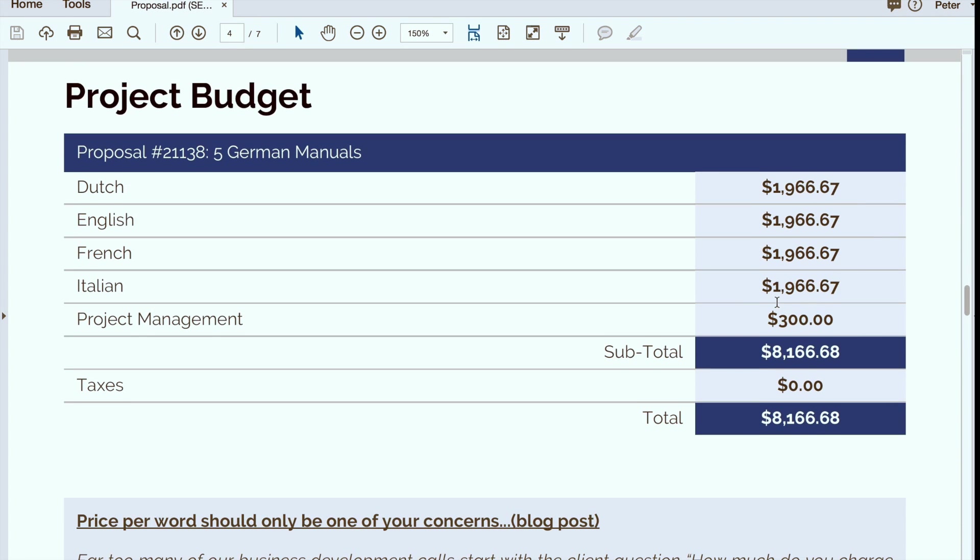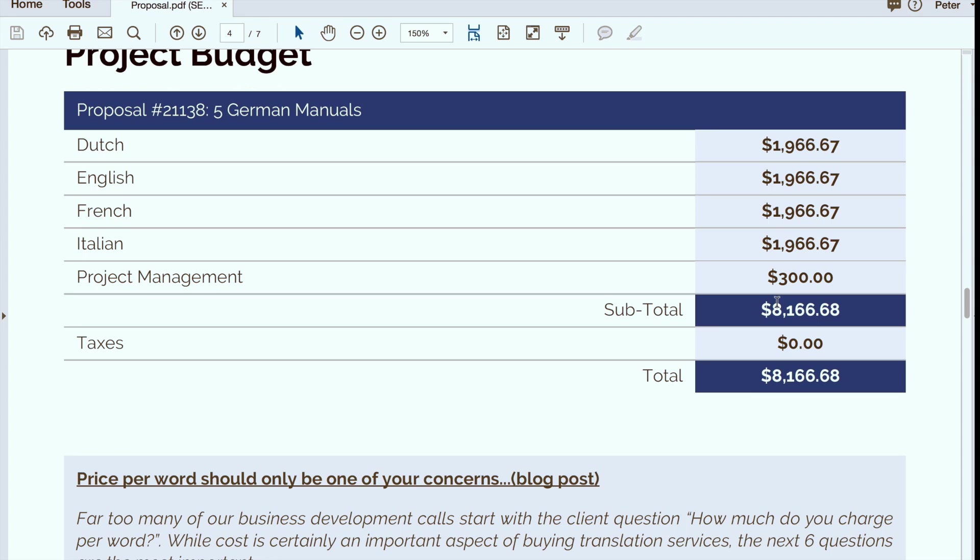Finally we wrap it up with a project budget. This is really the summary sheet and it will just be a quick look in case you have to provide the information to a manager or someone who doesn't really want the detail, you can just use this page.